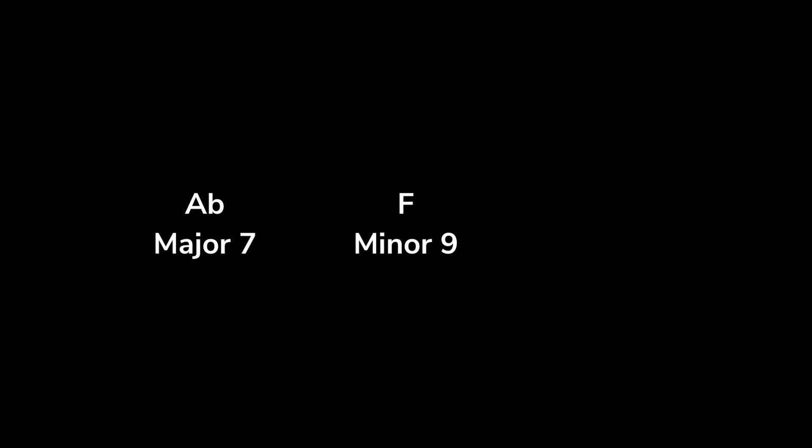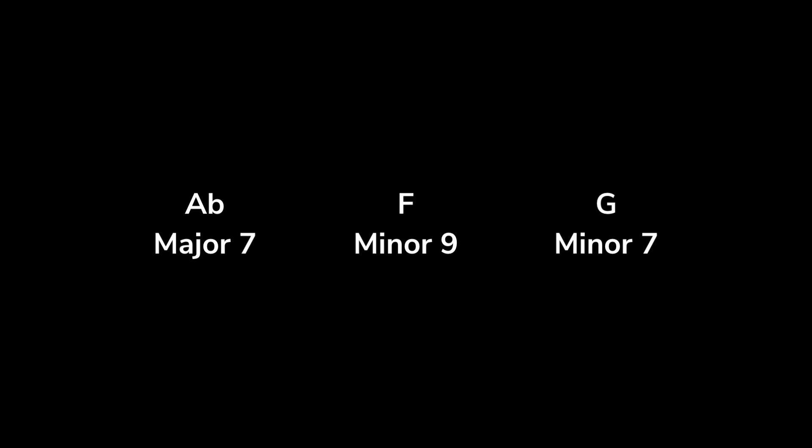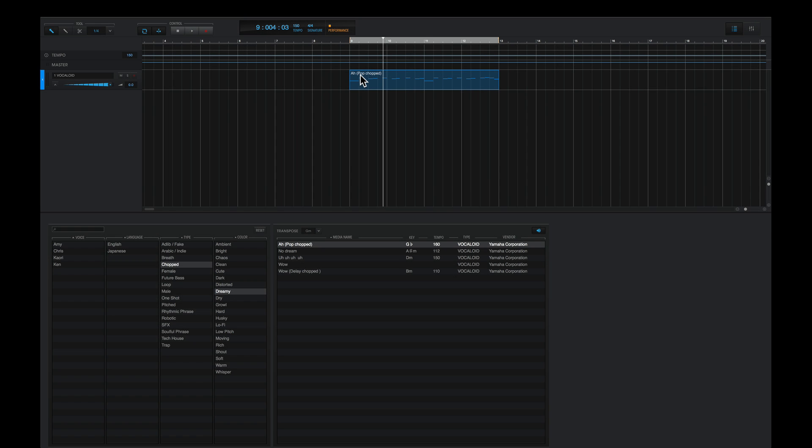And here's why. Right now this song is playing three different chords: A-flat major 7, F minor 9, and G minor 7. So whether this phrase is in the correct key or not, it's not 100% guaranteed to fit with each of these chords. Although, we can fix this.